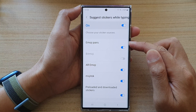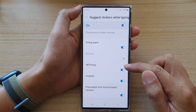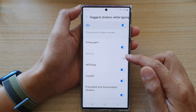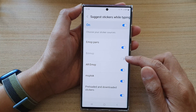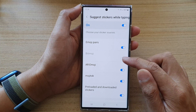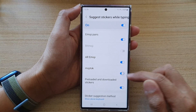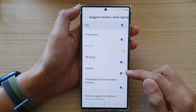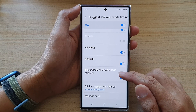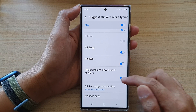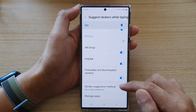In here you've got Emojis, AI Emoji. For Bitmojis it is turned off — at the moment you cannot turn it on. Emoji Talk you can turn on or off, and pre-loaded and downloaded stickers you can also turn on or off as well.